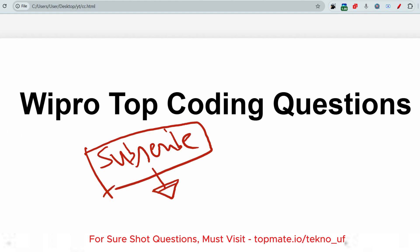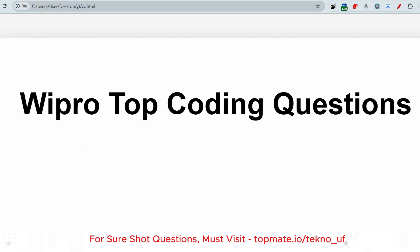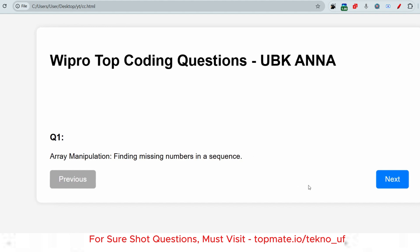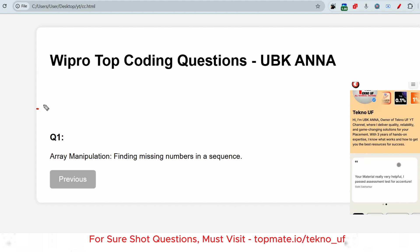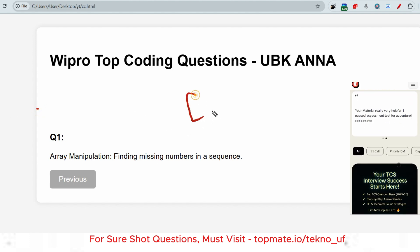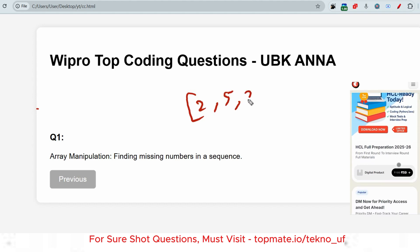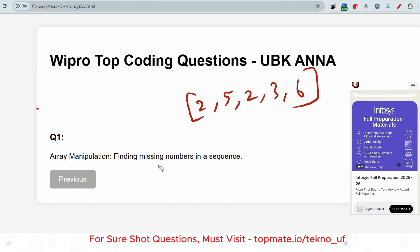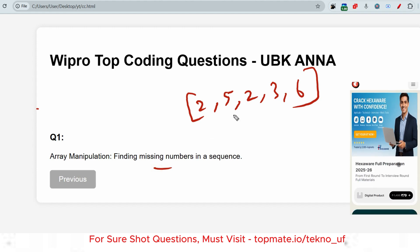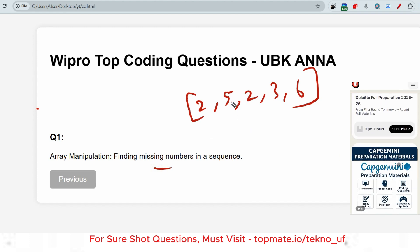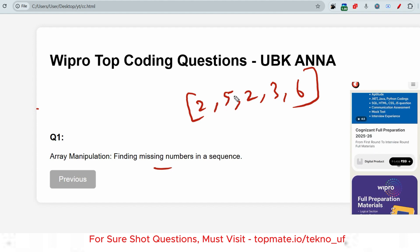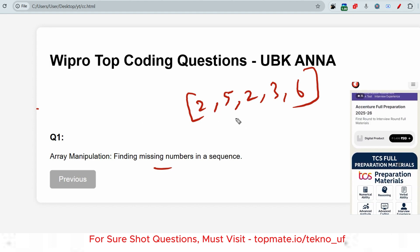The first question is from the easy section — array manipulations: find missing numbers in a sequence. There will be an array given, for example [2, 5, 2, 3, 6]. They will ask you to find a missing number in a sequence or in an array. This can be a sorted or unsorted array — descending, ascending — anything, but you have to find the missing number.